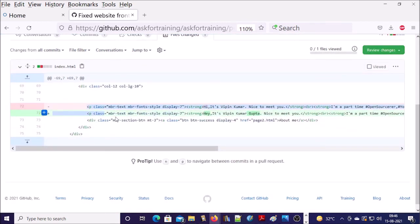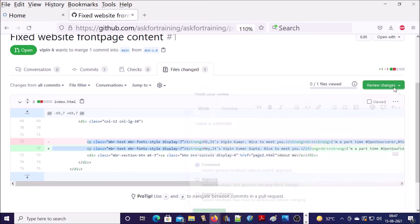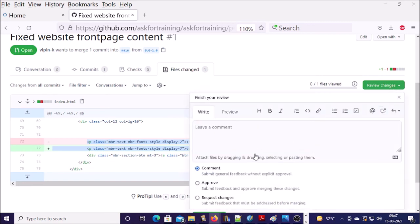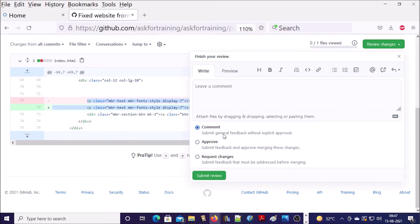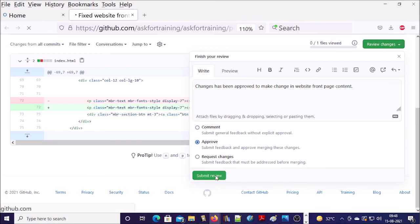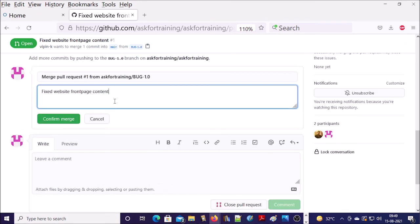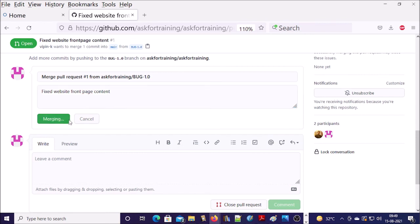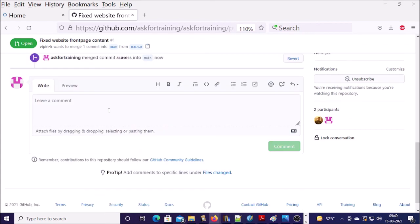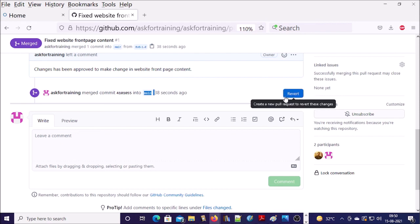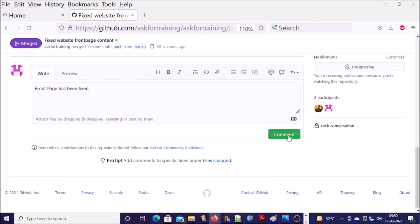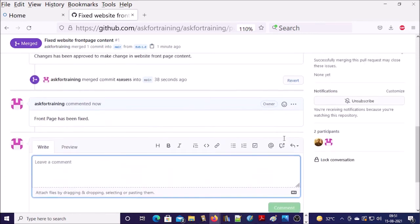This is the change. You can compare. Once you are okay with the proposed solution or changes, go ahead and approve the changes. Go ahead and merge pull request. Provide the merge message and confirm the merge. My repository is getting merged. Main branch has been merged 38 seconds ago. So you can make revert back if you want. Go ahead and make a comment.